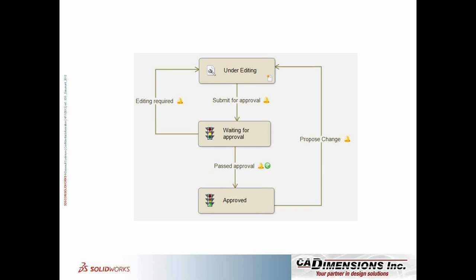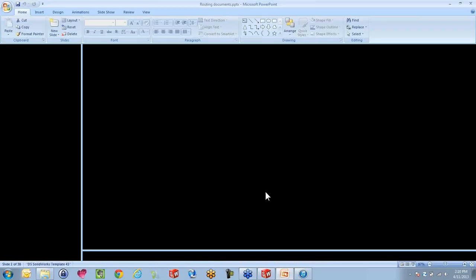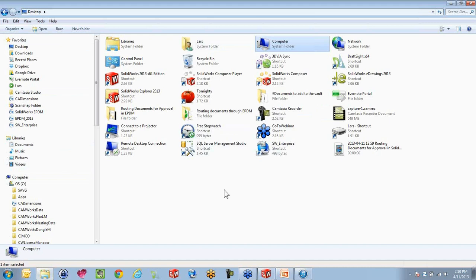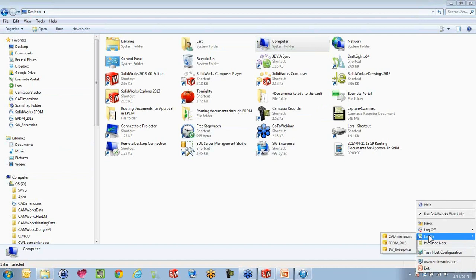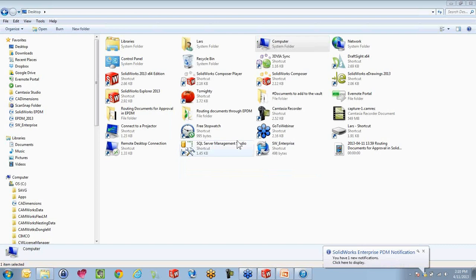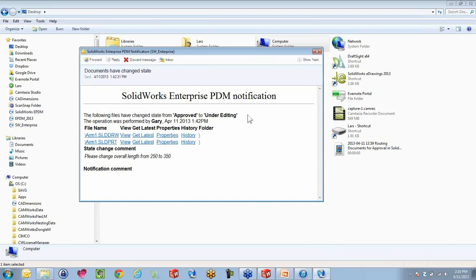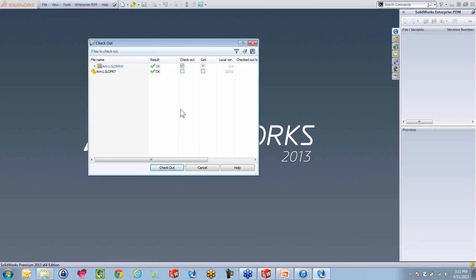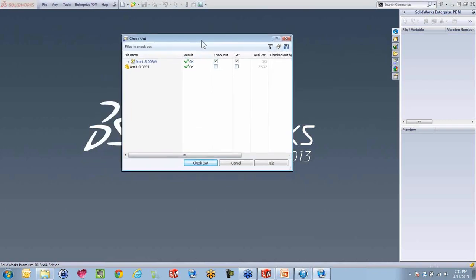Let me show you how a typical scenario could be. So here's Windows — standard Windows Explorer. I'm going to log in as Kevin. This is a secure login, so if you don't type in the right thing, you'll be prompted that you cannot log in. That's one of the things we have — user control. When I log in as Kevin, I actually get a notification down here. If I open this up, we'll get an email message — this can also be tied into your Outlook. I actually get an email from Gary, the manager, telling me to please change the overall length on a part from 250 to 350.